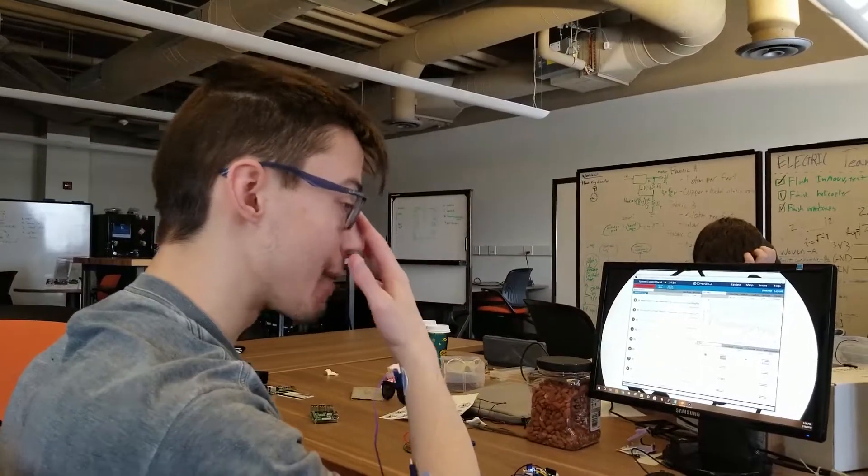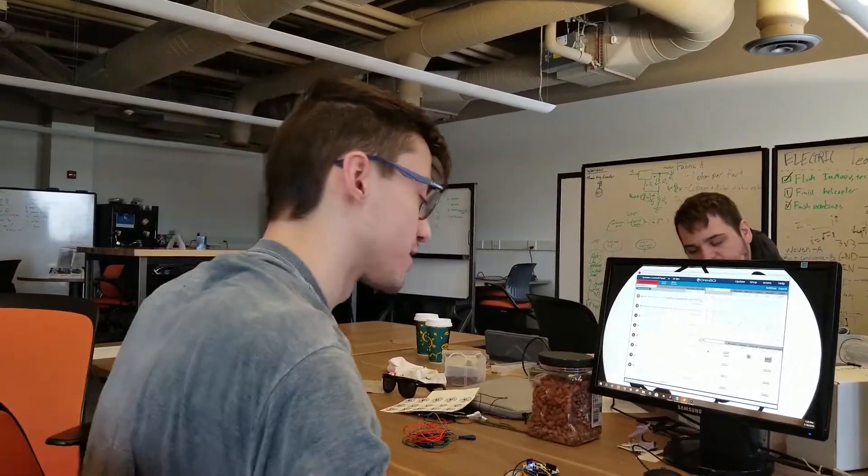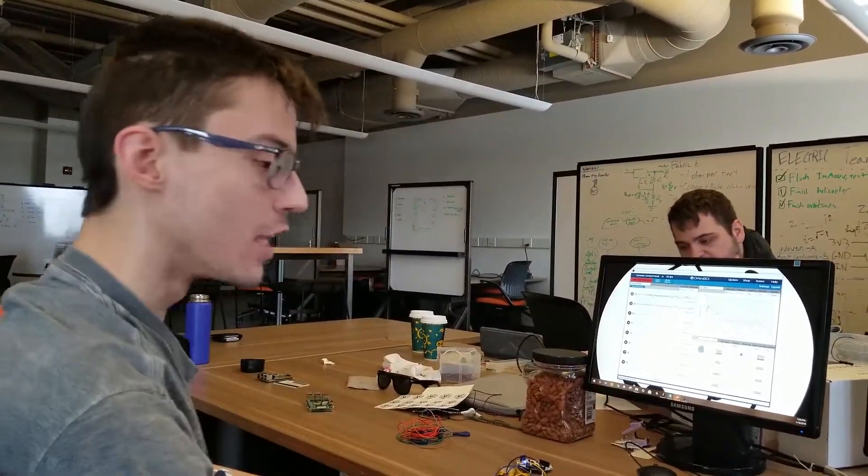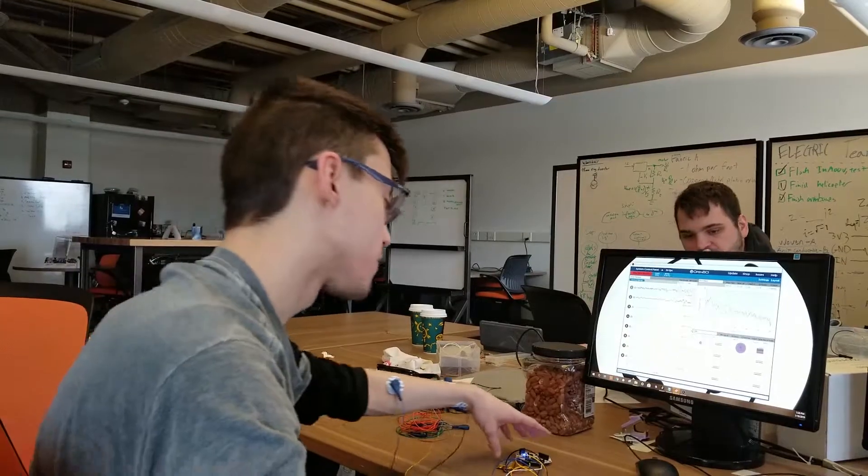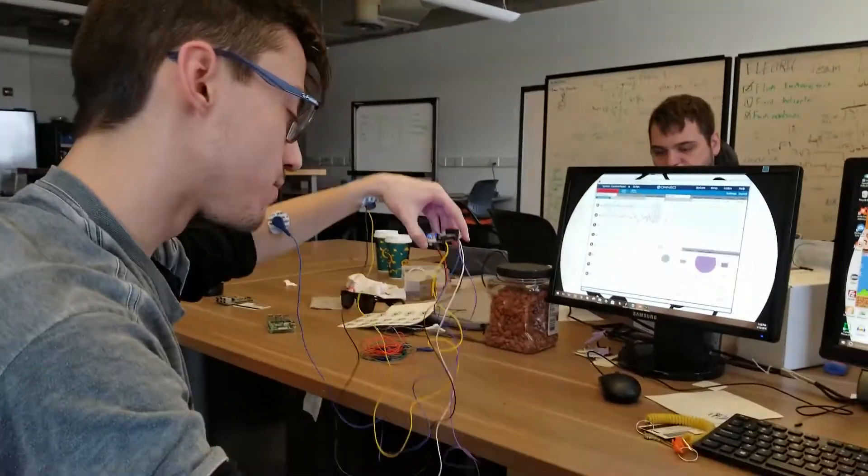My name is Nico. This is the Game Controller Project at Neurotechnology Exploration. What we have here is the OpenBCI board.